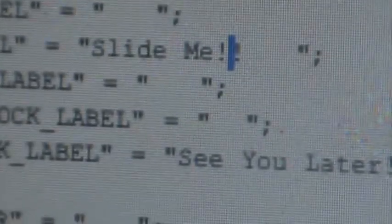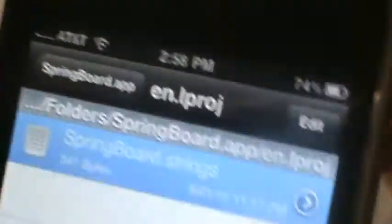You can see the exclamation mark. For 'power_down_label,' you can write whatever you want. Once you're done, click Save. Done — and then go to Winterboard.